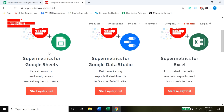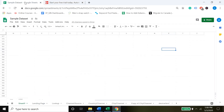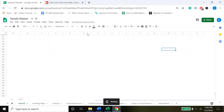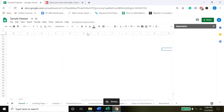What Supermetrics does is it connects with all these different data sources like Google Analytics, Facebook, and more — I'll get into all that detail shortly. Once you download it, you come over to your Google Sheets, go to Add-ons, and in the add-on section you'll see Supermetrics come up. You just click on the 'Launch Sidebar' button.